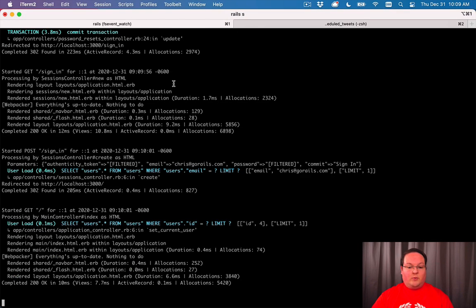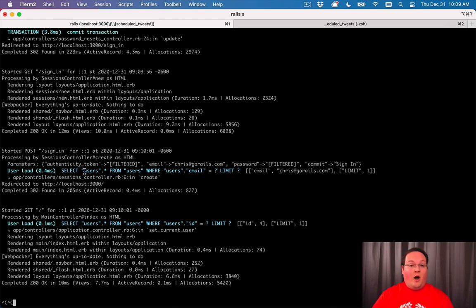We're going to need to restart our Rails server if we haven't already. So go ahead and shut this down and restart it. And our OmniAuth gem will be ready to go.